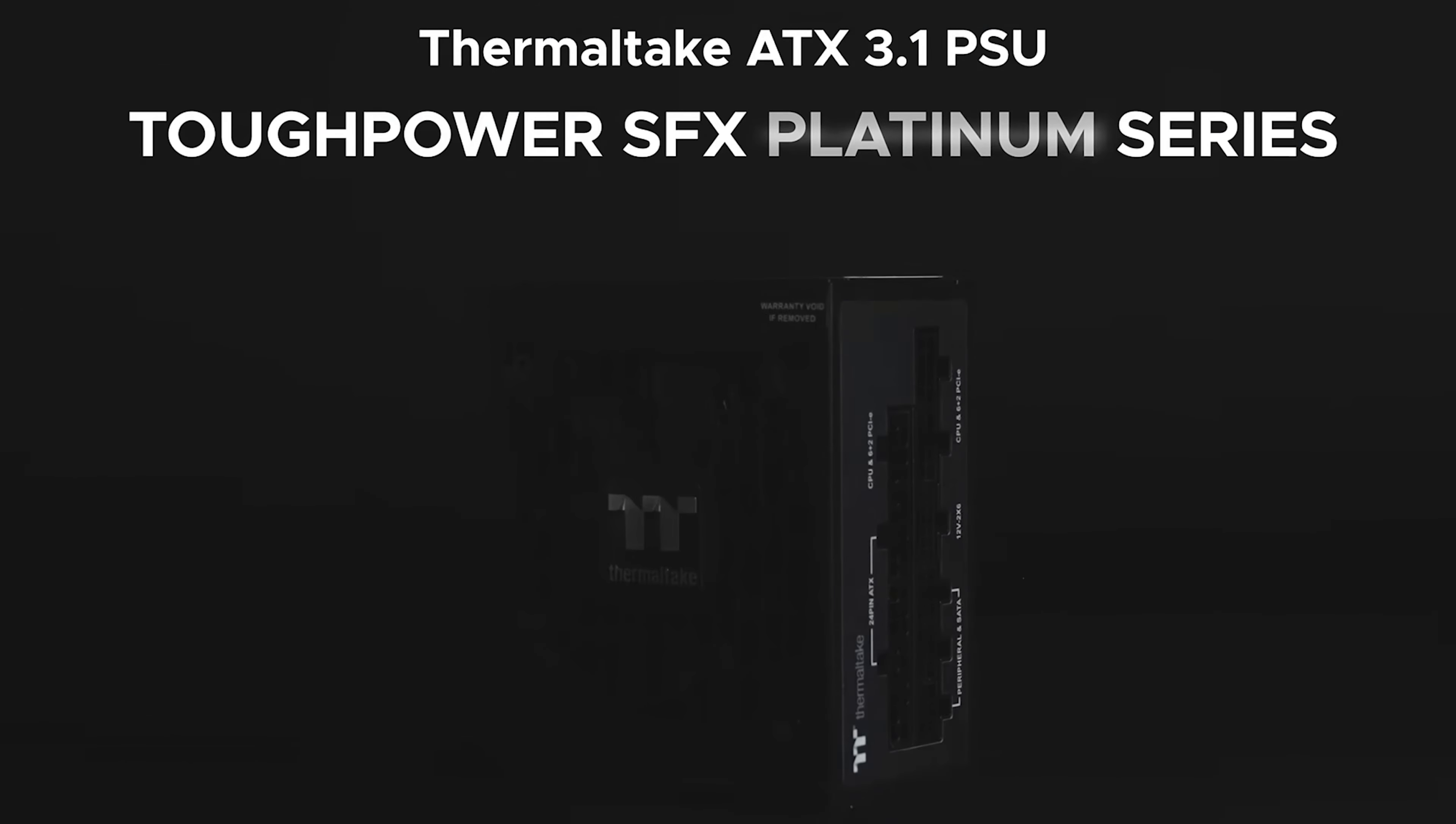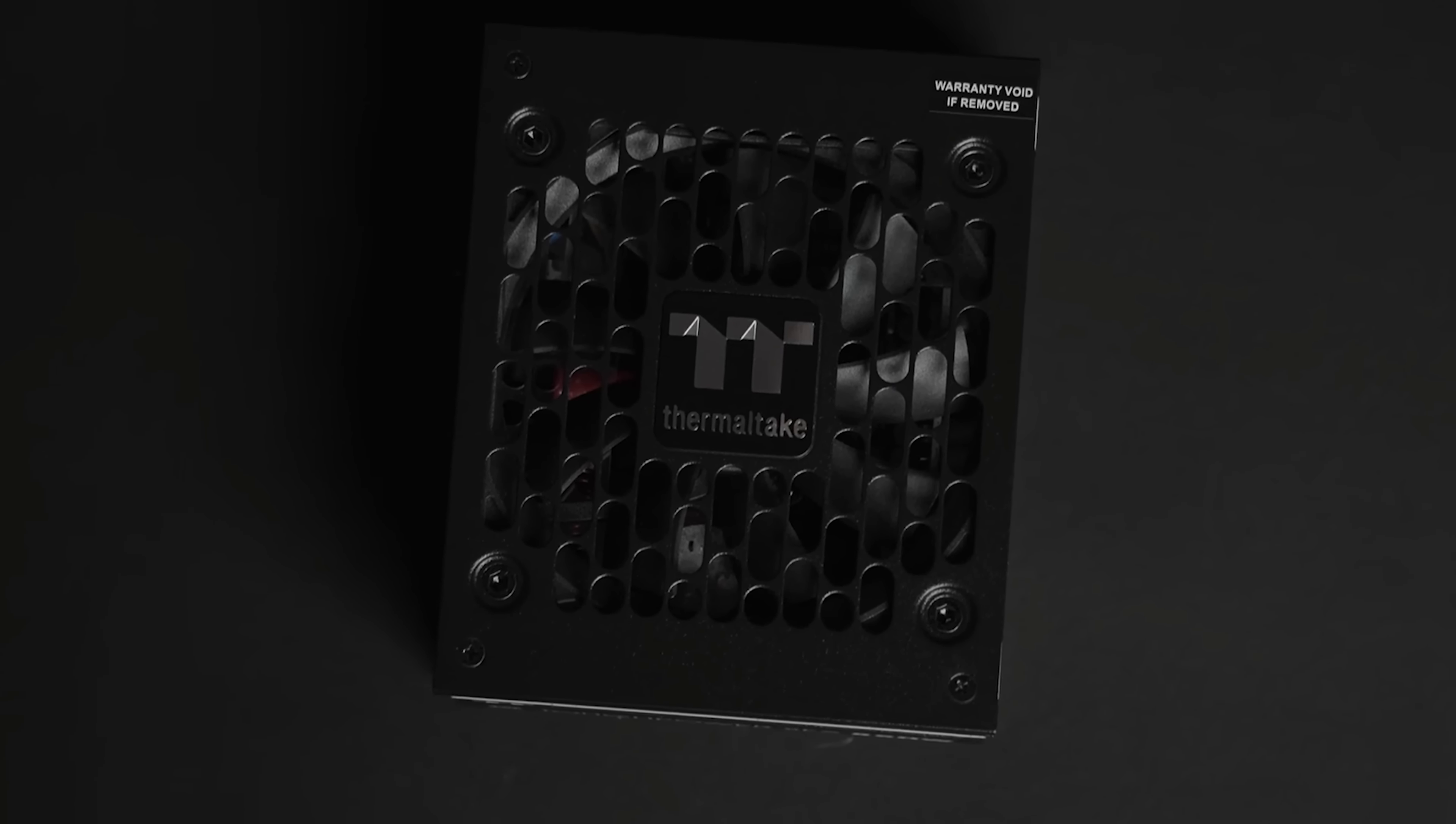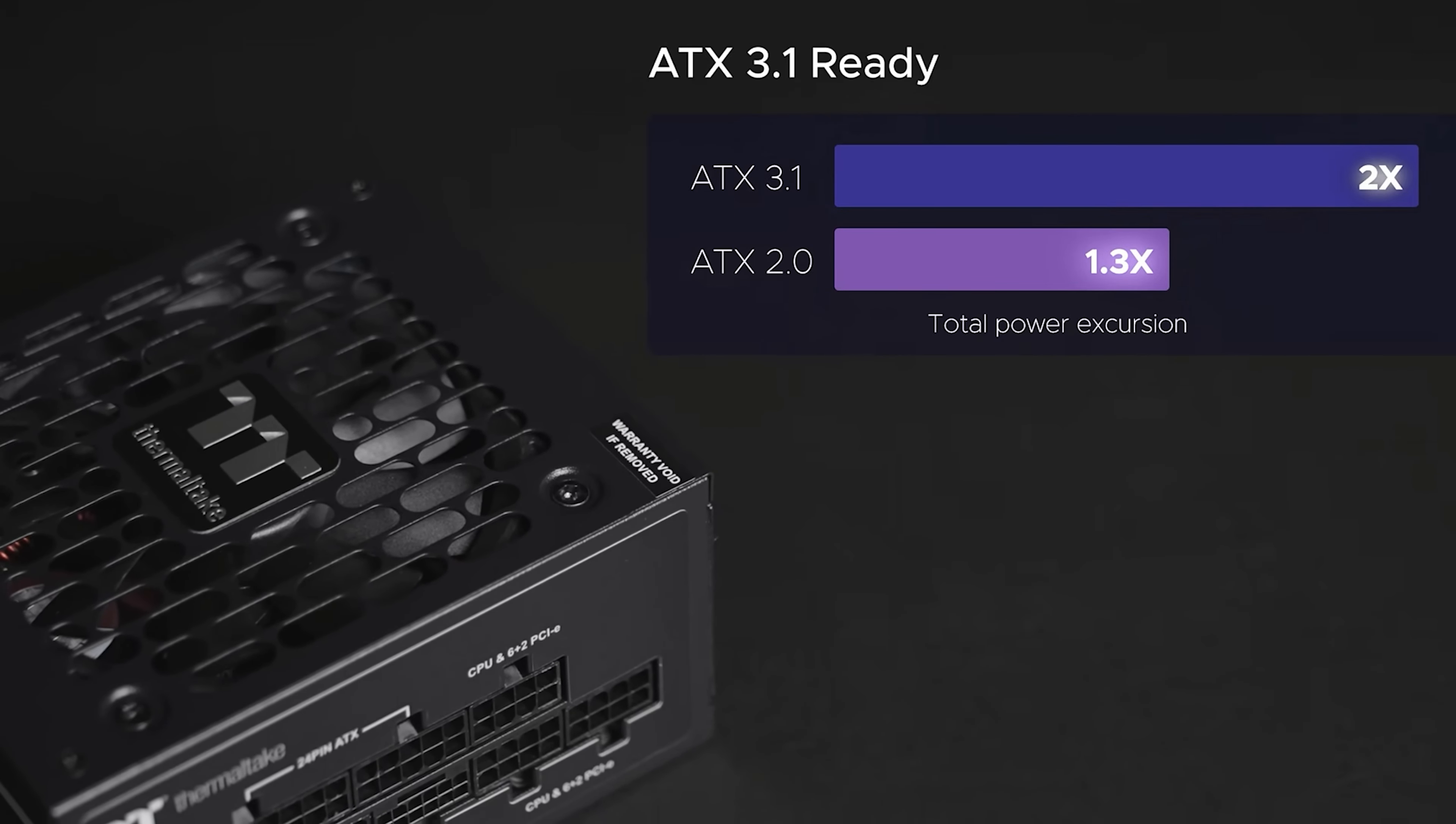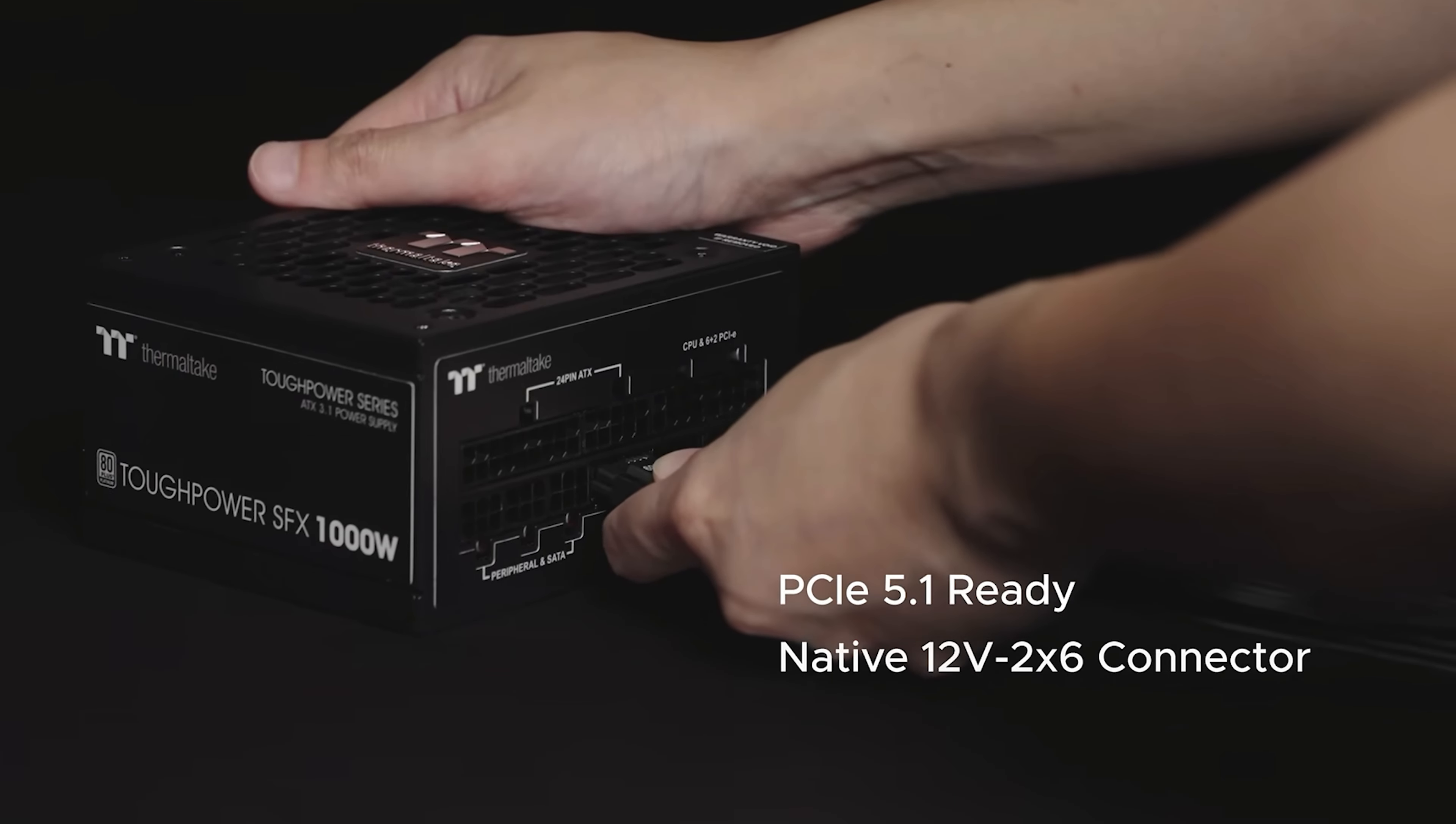For number six I gotta mention Thermaltake's SFX. Now I know Thermaltake has gotten a lot of hate especially back when they first made power supplies. It's no secret that they weren't the greatest. They have vastly improved especially in production. Thermaltake's SFX does have ATX 3.1. On top of it, it uses Japanese capacitors and it is a platinum certified power supply. It does have 12 volt high power port similar to the Thermaltake power supply that I actually currently use. It is a pretty compact power supply.